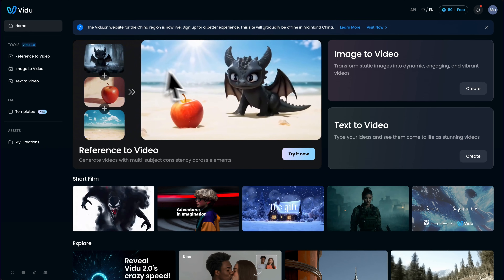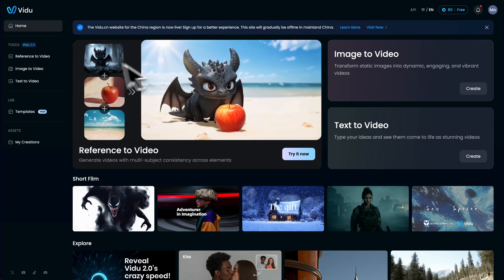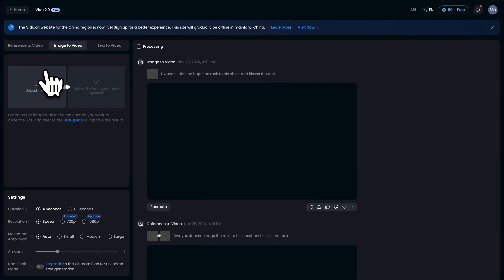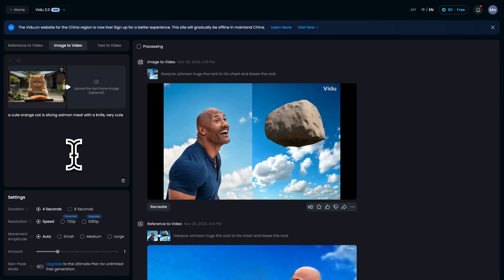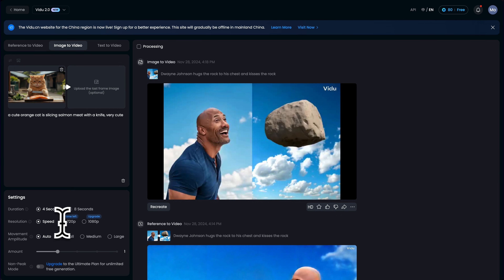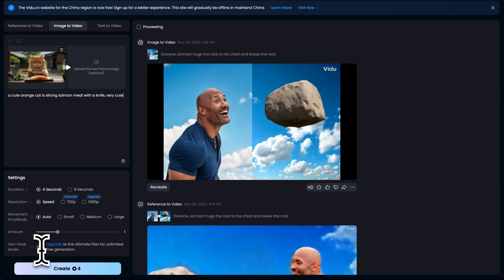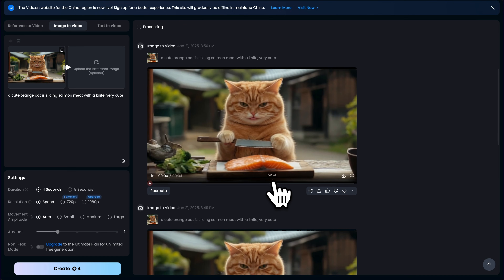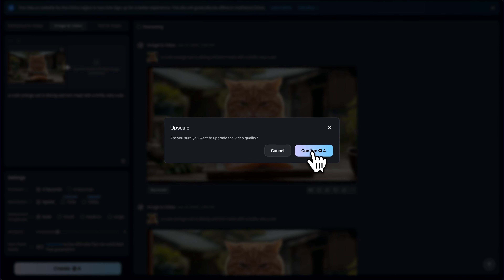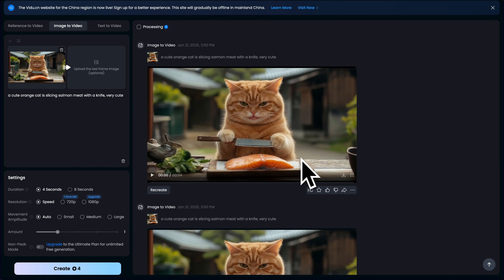Vidoo AI. Vidoo has recently updated its 2.0 version, which improves the speed and generation quality. Similar to the previous two tools, we need to go to the image to video section, import the image, and use your prompt to guide the AI. Though free users can't enjoy 1080p resolution, Vidoo AI has its advantage in generation speed — it takes only seconds to process, and that's really fast compared with other AI video generators. After that, you can click on the HD button to upgrade the video quality, but only a little improvement.